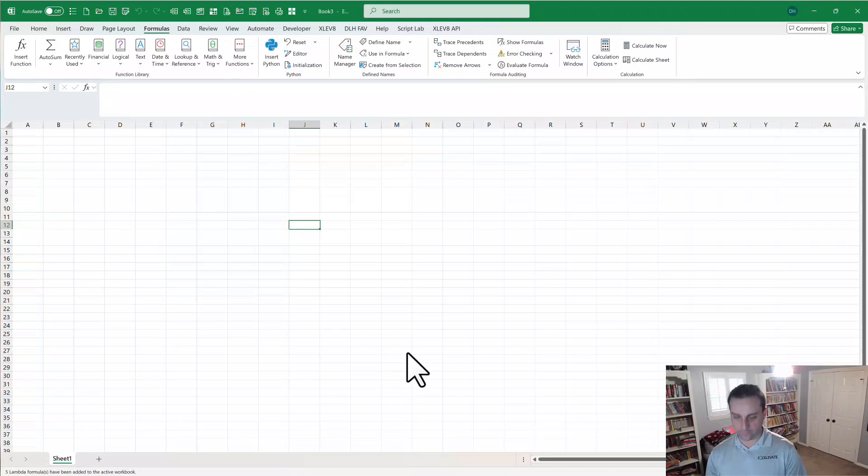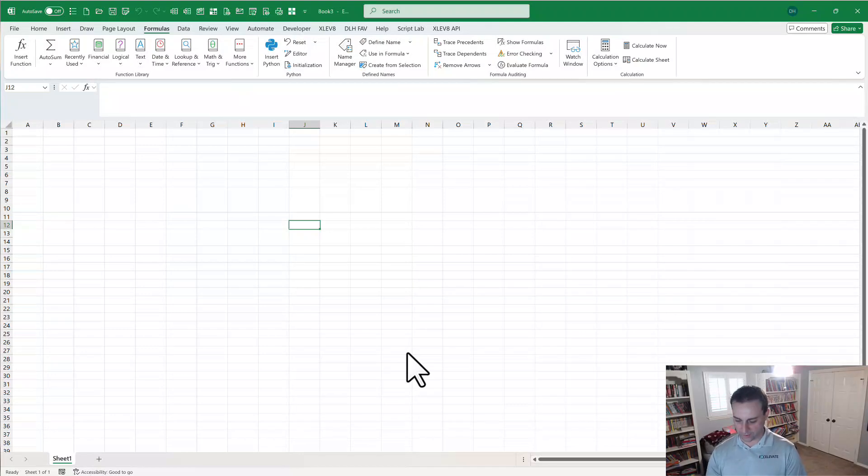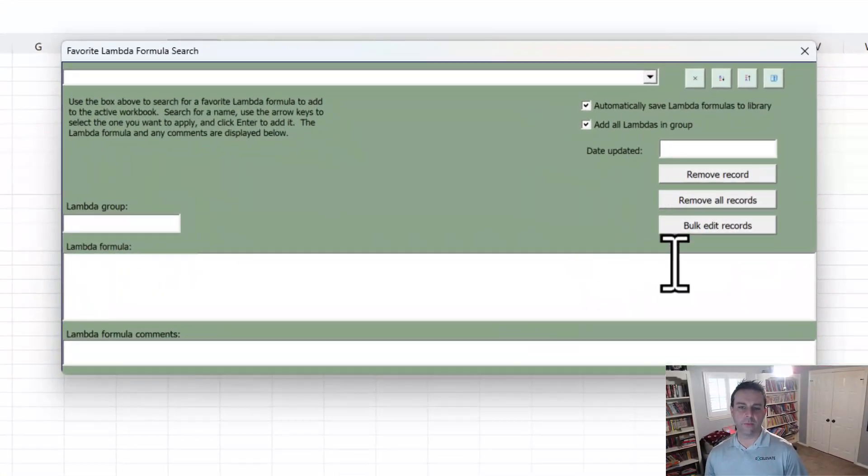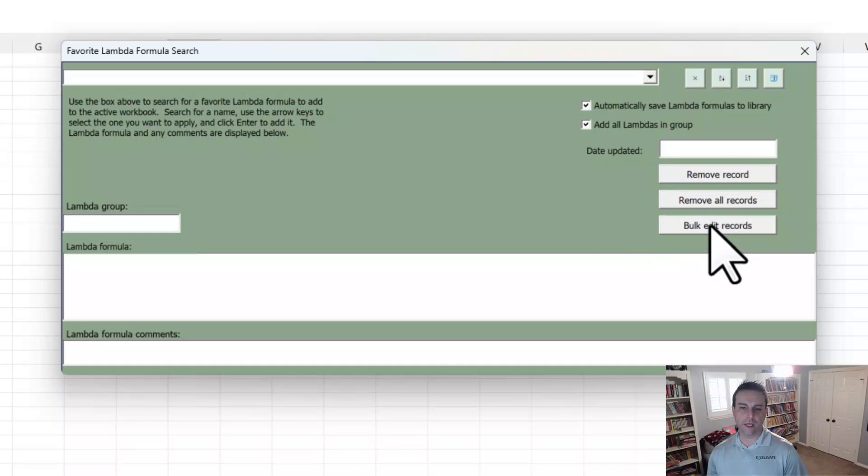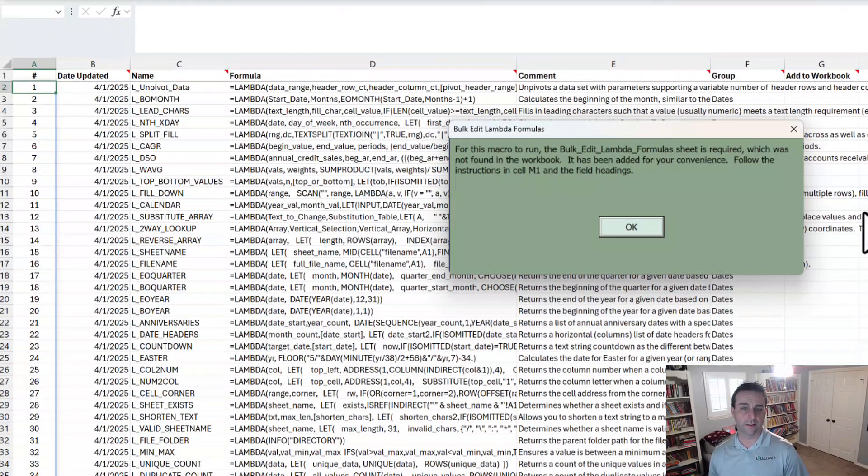Now, if we wanted to use the third part, so the first part was automatically adding to the library. The second part was using that search box. The third part is managing them in bulk. You can do that in a couple of ways. One is just by clicking the button in the search box.